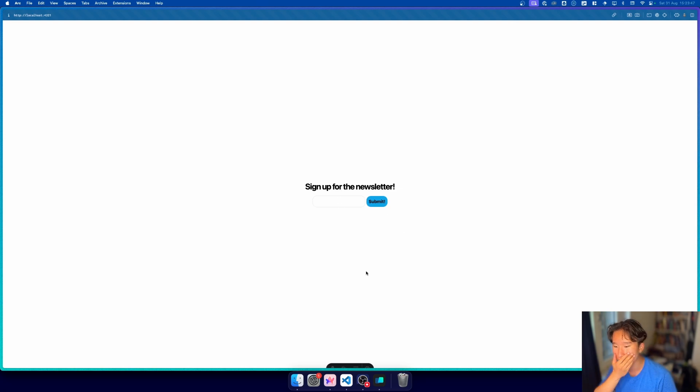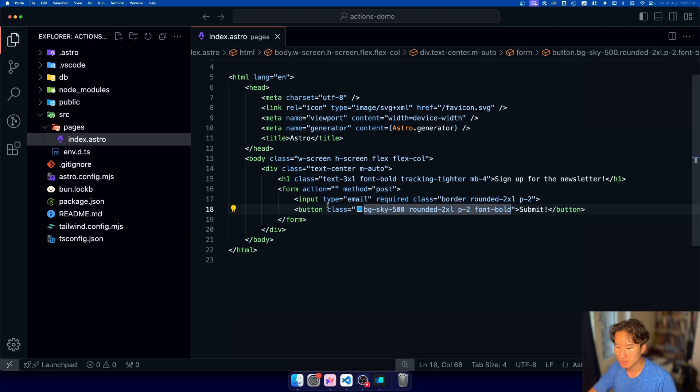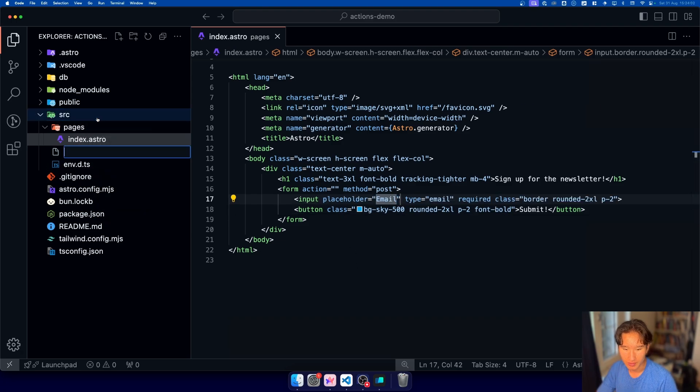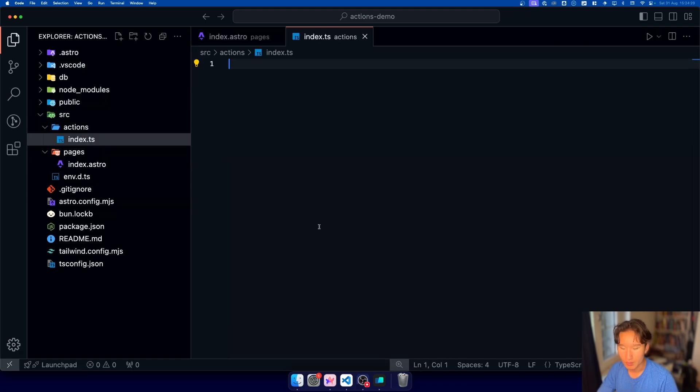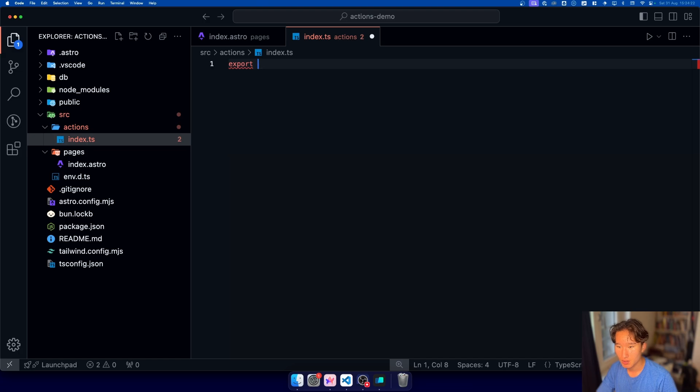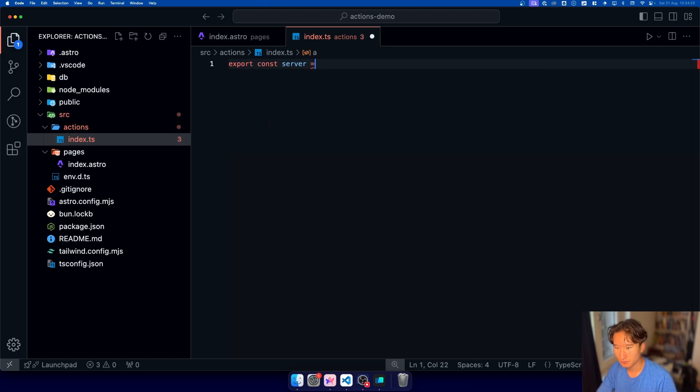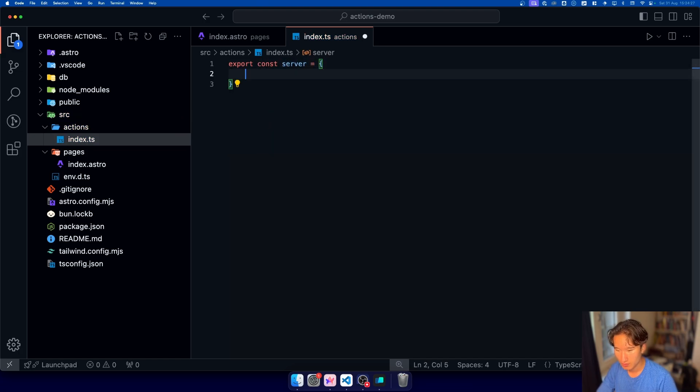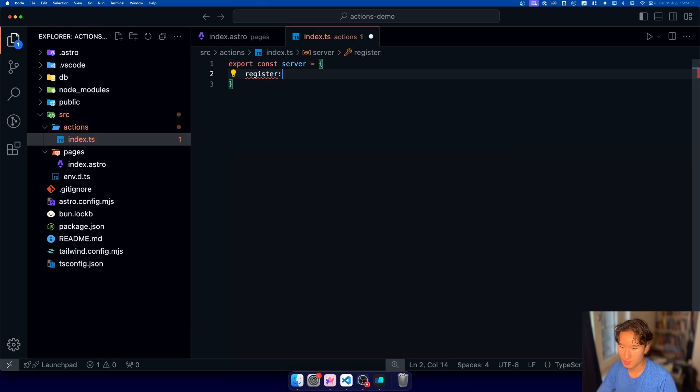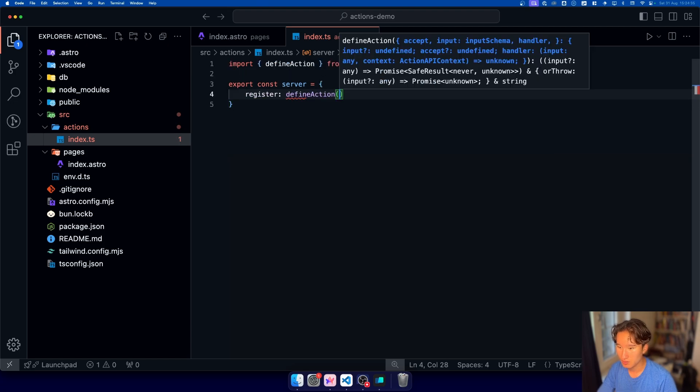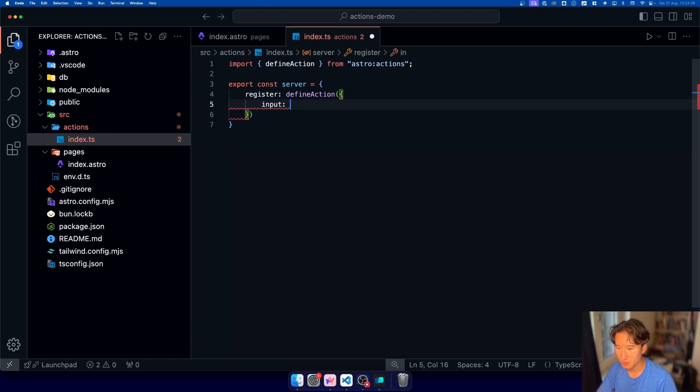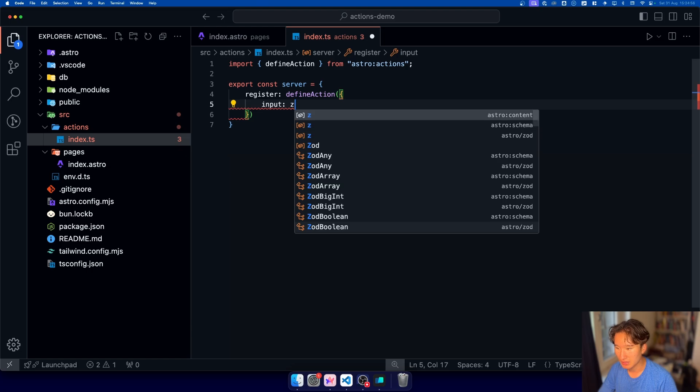and now we need to of course add some functionalities and now in our source folder we're going to create action slash index dot ts and what we're going to do here is we need a export const server and this is going to be a register which is the name of the action and we're going to give this define action and in here we need to specify some stuff so input so in input we need to go ahead and give this a zod object which we can just import from astro content or astro schema